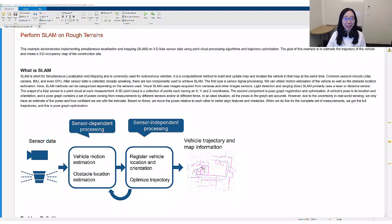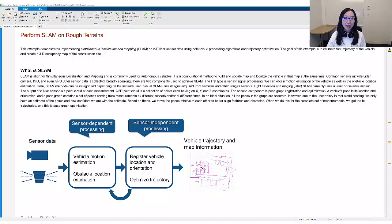Welcome to this tutorial about performing SLAM for vehicles on rough terrains. This is part of the MathWorks Autonomous Construction Vehicle series. My name is Bo Jian. I am an engineer at MathWorks working on robots and autonomous systems.